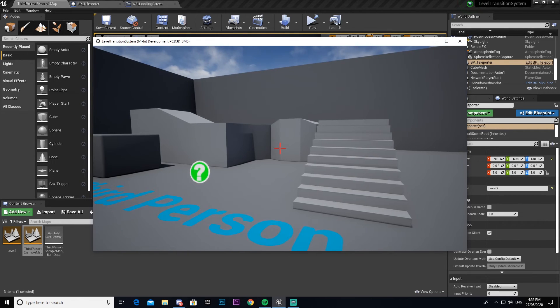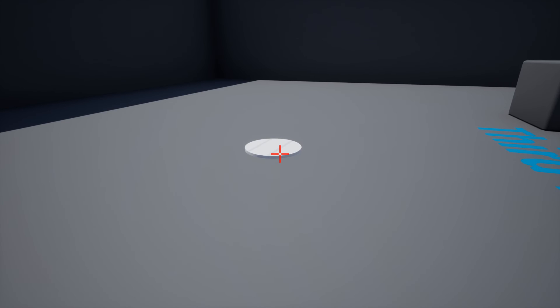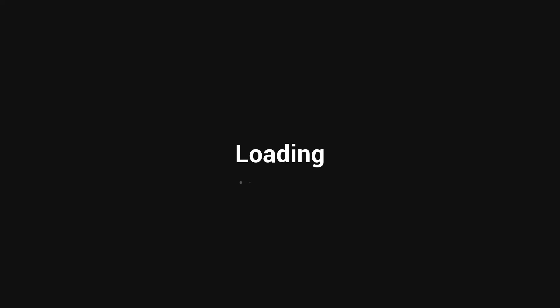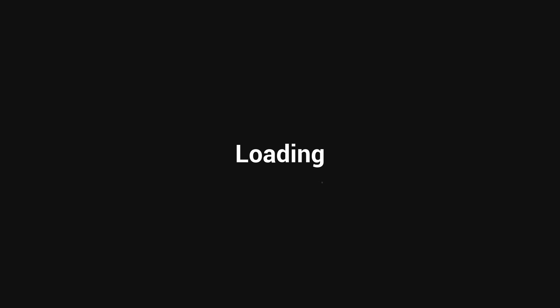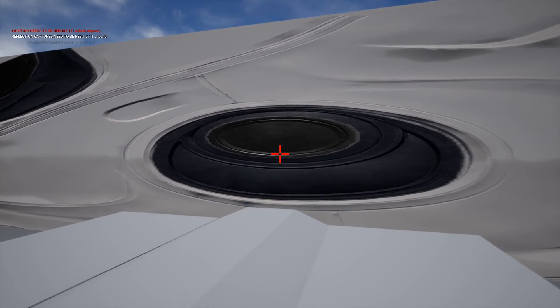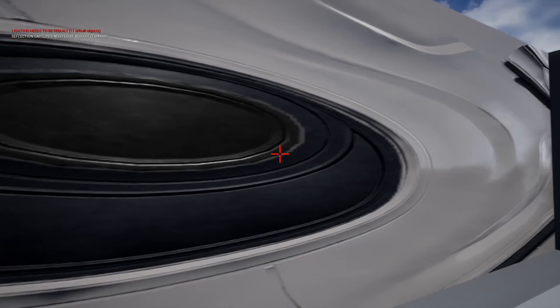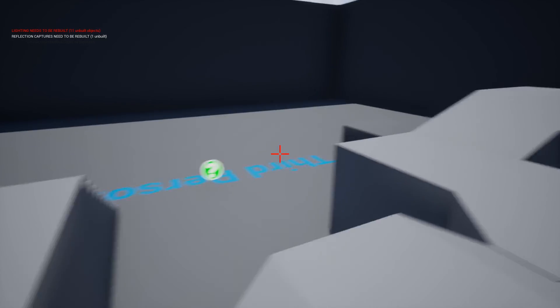Make sure it's got the variable set, then play in Standalone Game mode. Press F11 to go full screen. Now when I stand on it, you can see the loading screen covers my screen entirely — I can't walk around or do anything. Then it loads me into the new level with the texture on the mannequin that I put on the wall.